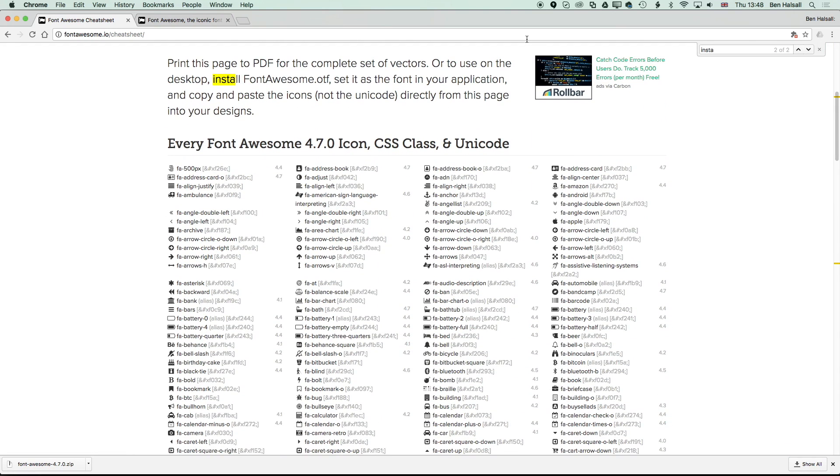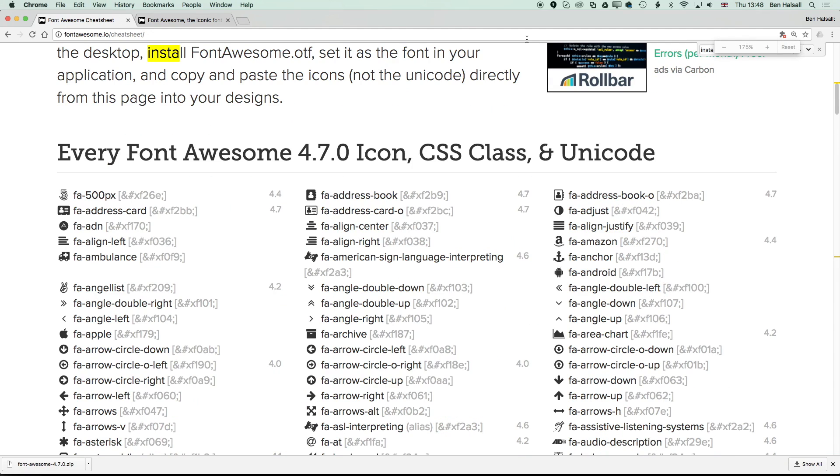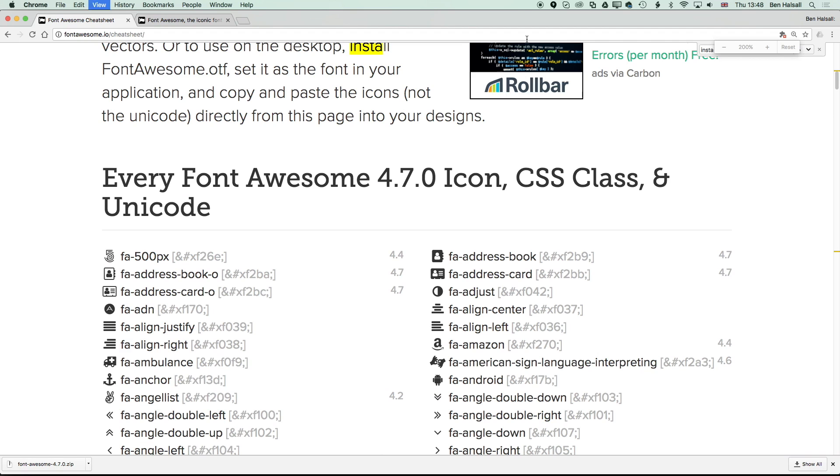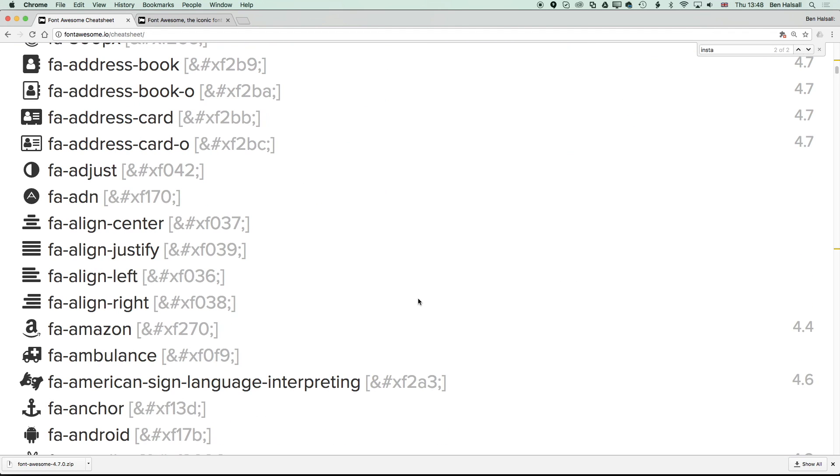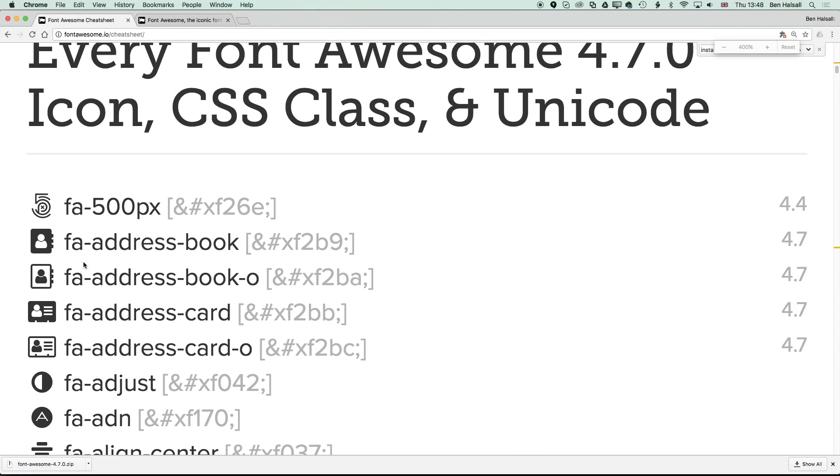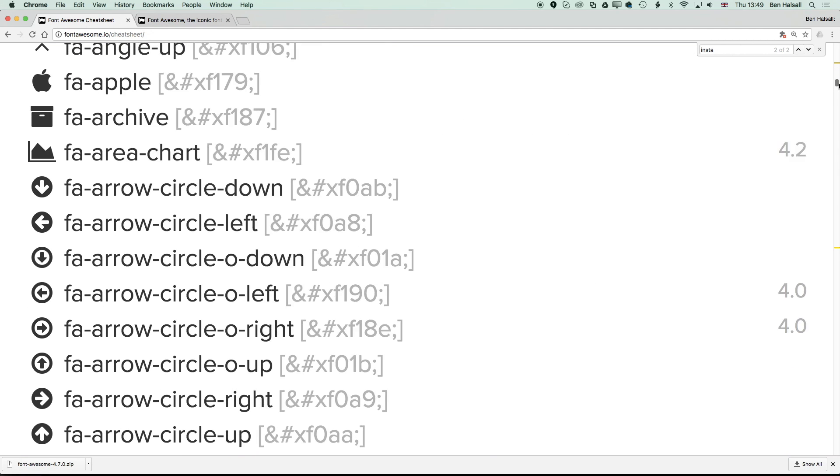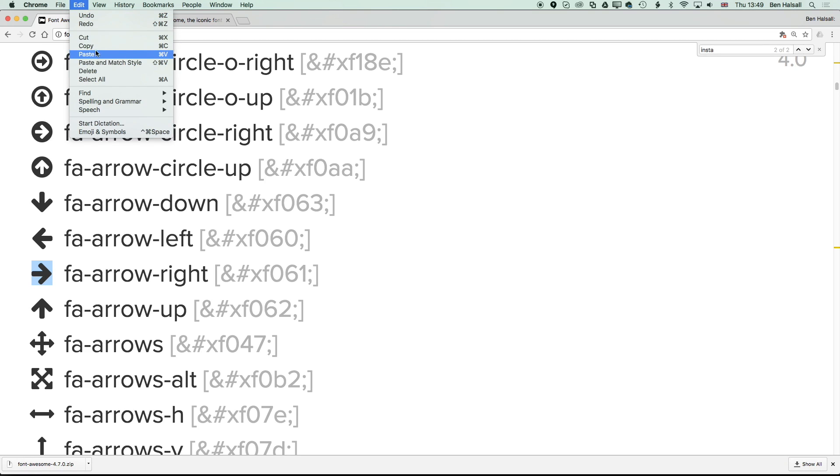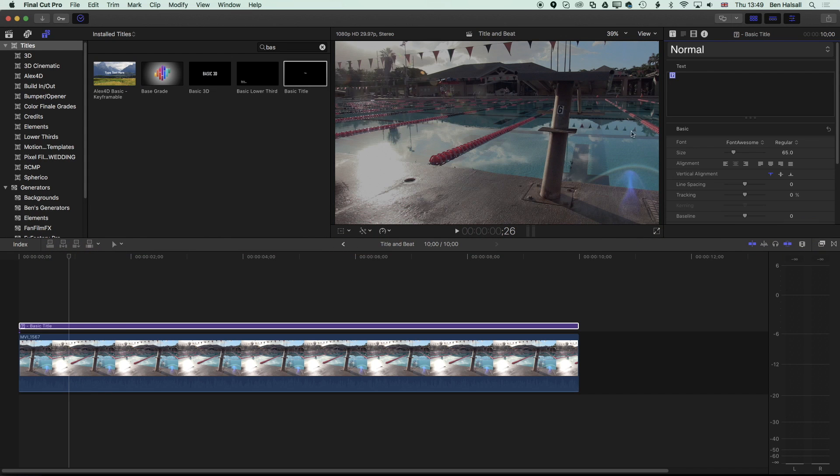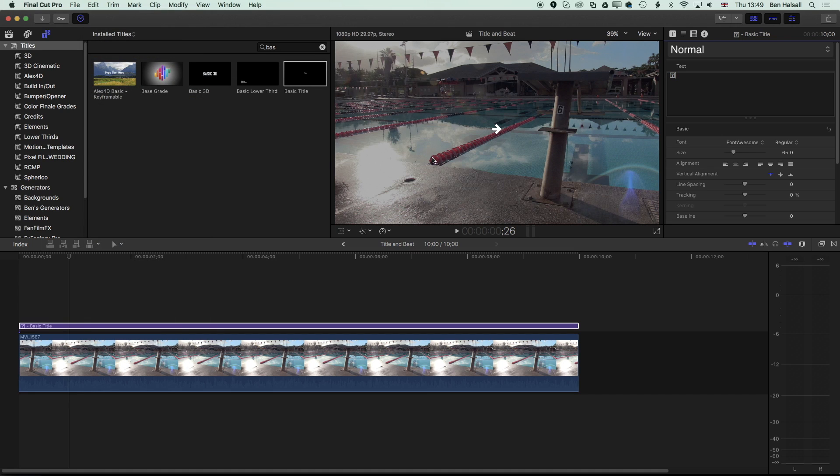I'm just going to hold down Command and tap plus just to zoom in on this a little bit so we can see the fonts a little more clearly on the screen. You can see the list of different fonts that we have here. When you're on the Font Awesome cheat sheet page, we'll scroll down and find one of the arrows to start with. We'll drag across this arrow, copy that—so Edit, Copy—and then come to Final Cut Pro and Edit, Paste, and it's going to paste in that icon.